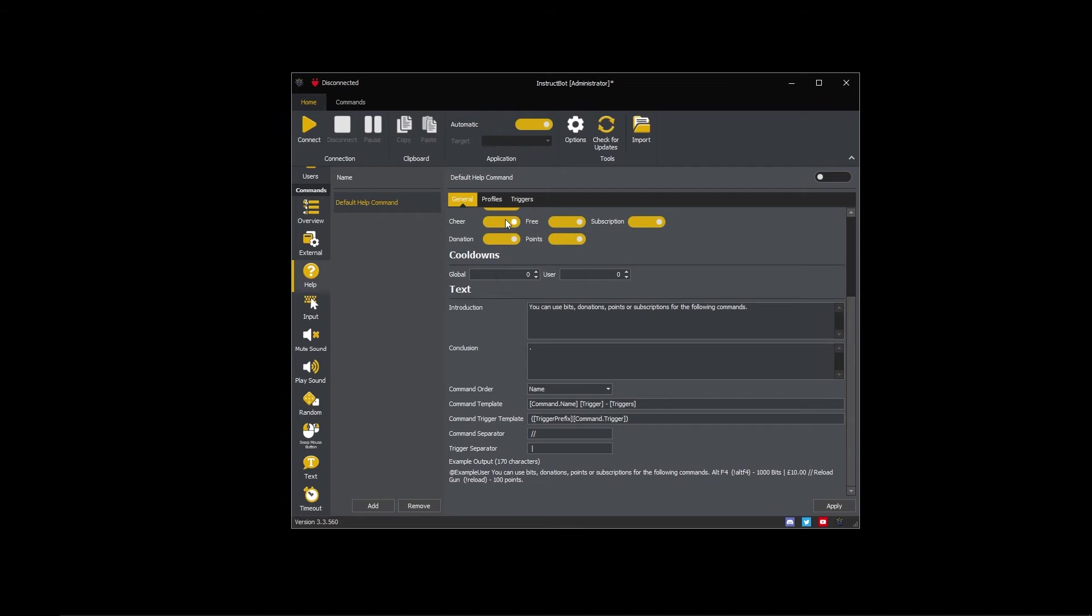You can see that as I toggle cheers and donations on and off, the example output help text is changing to reflect this.